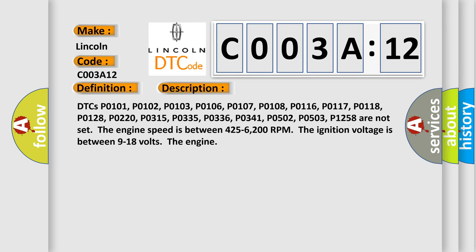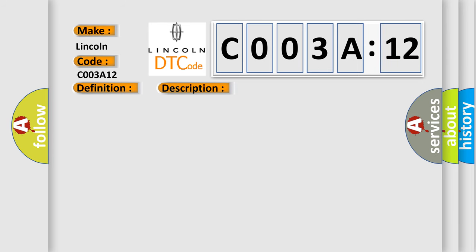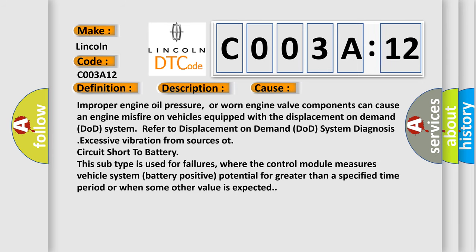This diagnostic error occurs most often in these cases. Improper engine oil pressure or worn engine valve components can cause an engine misfire on vehicles equipped with the Displacement on Demand (DoD) system. Refer to Displacement on Demand System Diagnosis. Excessive vibration from sources.